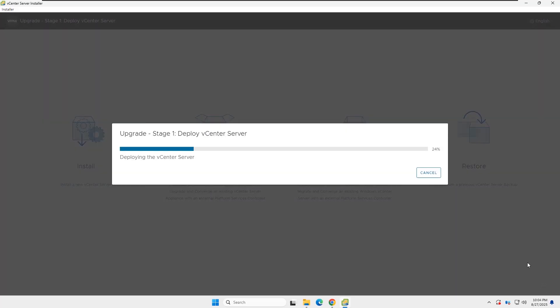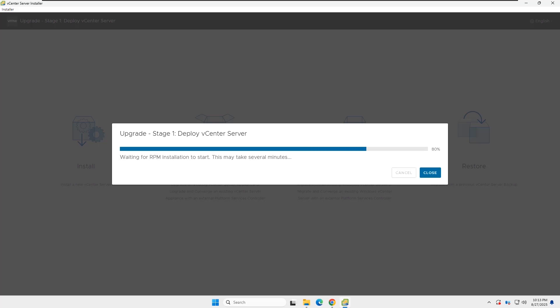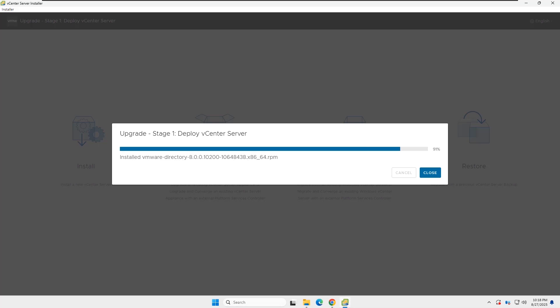Now you can see the new vCenter deployment has started. This is called Stage 1. As I explained earlier, in Stage 1, the new vCenter is deployed with the temporary IP address, and in Stage 2, the old vCenter configuration is copied to the new one. Wait until the new vCenter deployment completes.